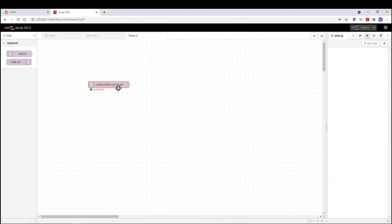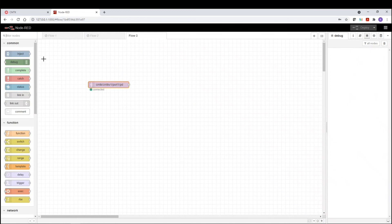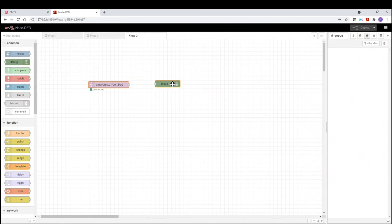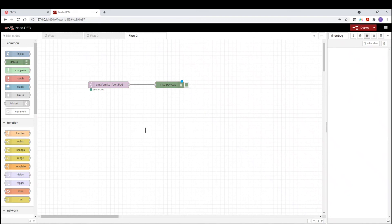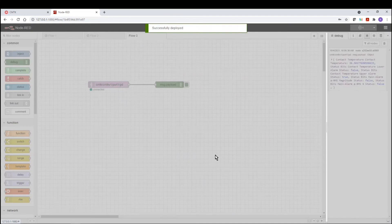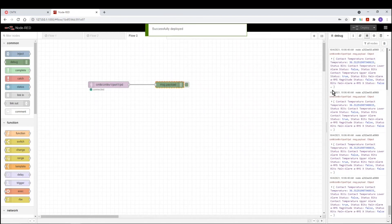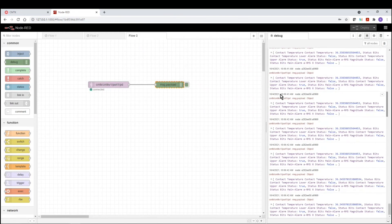So in order for us to see the information or data packet, what we're going to do is we're going to basically use a debug window. We're going to use a debug window and we're going to just basically connect our output. And when we deploy that, if we look at the debug window, now we can see the JSON packet.